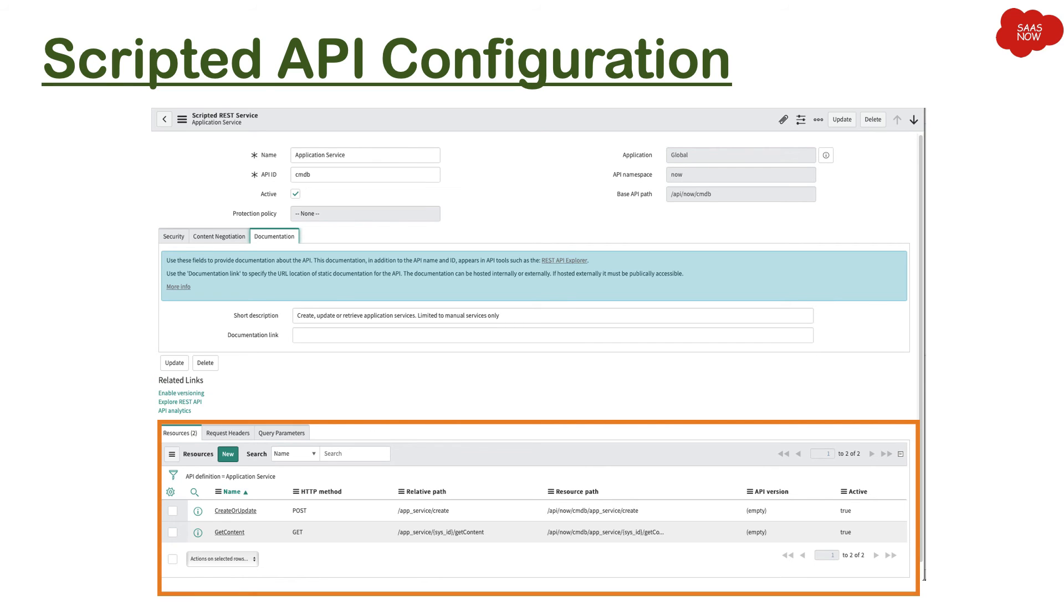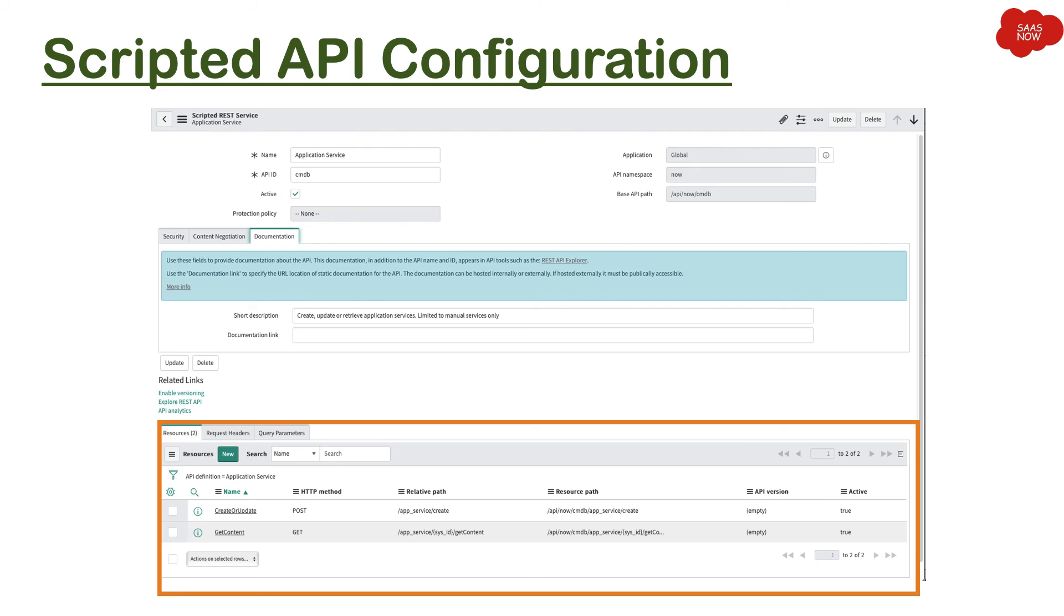Then we have some related lists like you can see resources. Now this is the important section where you define the resources, where you mention what kind of data people, what kind of activity they will do. For example, you can see we have HTTP method POST. Now if they will use this particular resource, they will be able to do POST, they will be able to insert some data with that particular relative path.